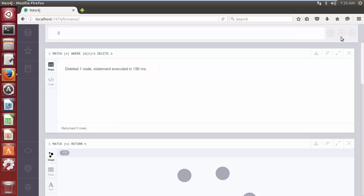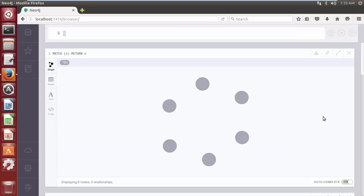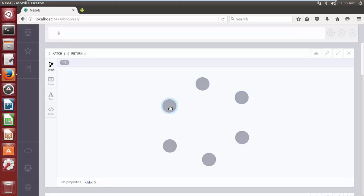Let's see how many nodes are remaining out of 7 nodes in the database, with the help of MATCH and RETURN clause. The query is: MATCH (n) RETURN n. Click the play button. Now we have 6 nodes — all except the node having internal ID 1.